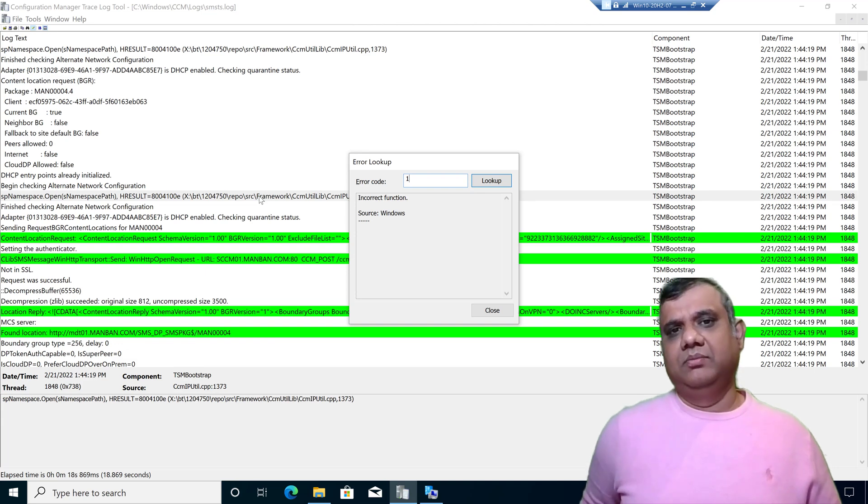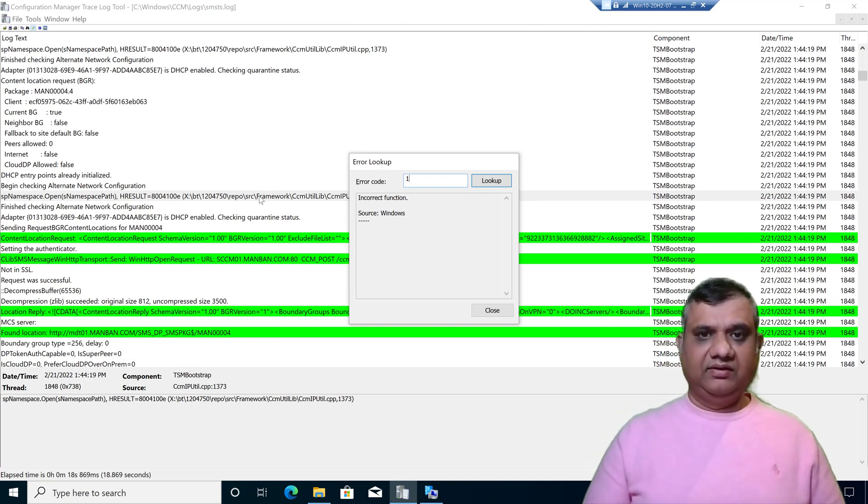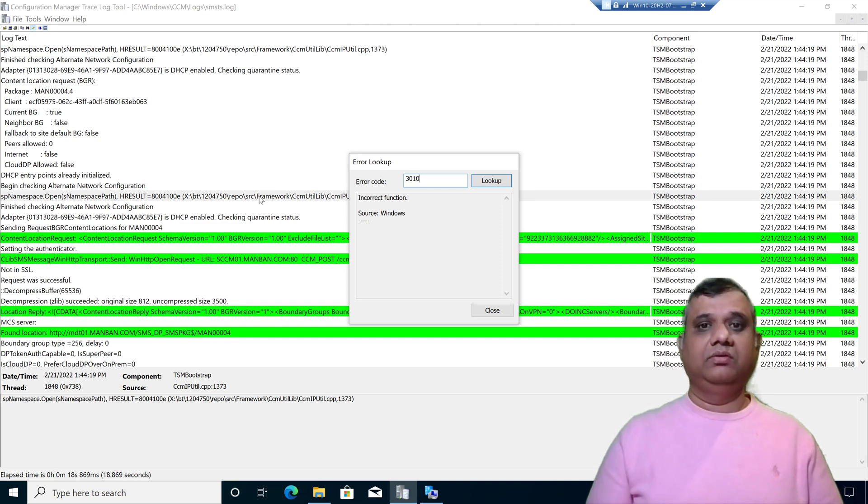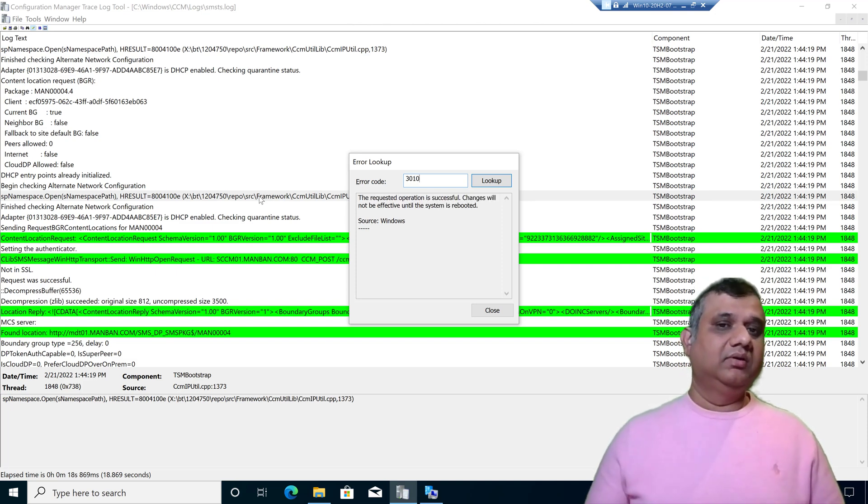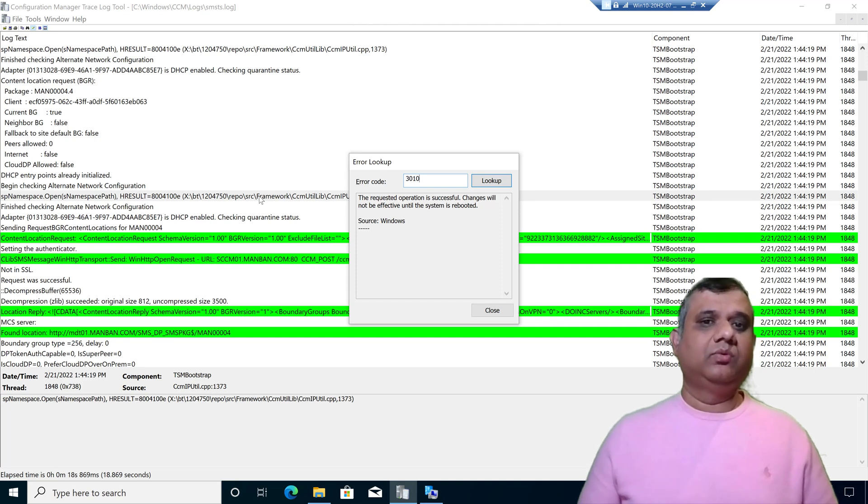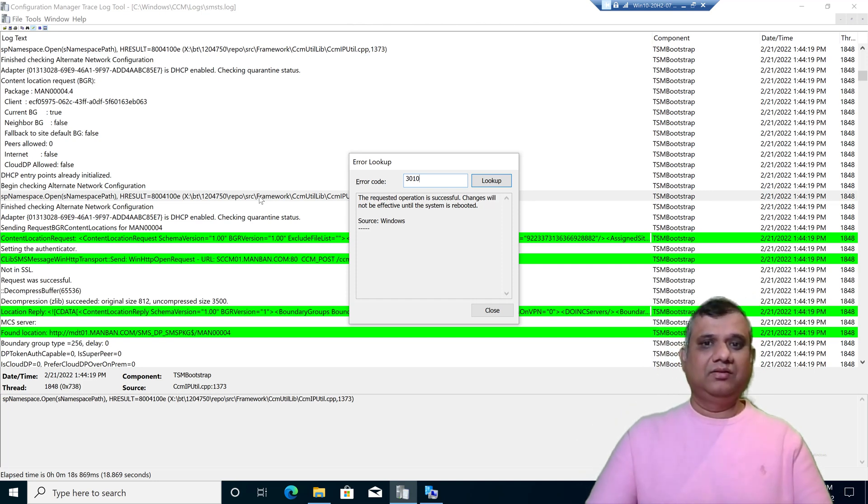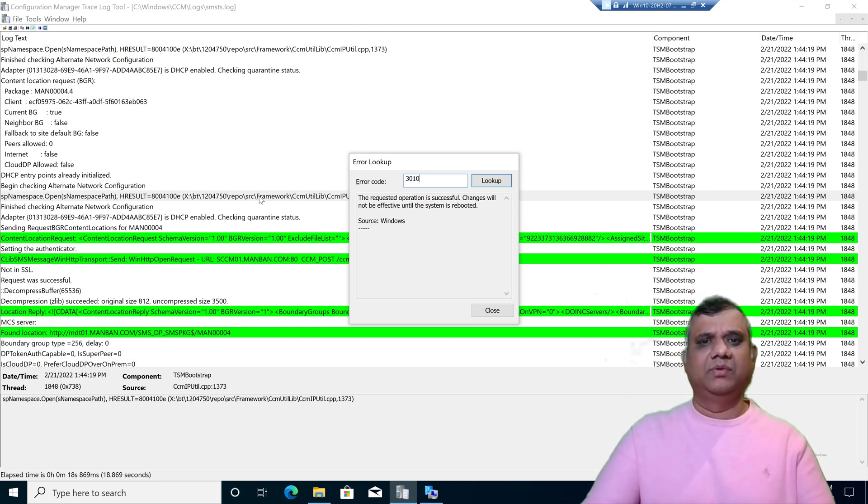For example, if I type one, the meaning of one is incorrect function. This is really helpful for analyzing what exactly is the case. For example, I'm looking for error code 3010. The meaning of 3010 is success but it requires a reboot. I can easily translate what exactly is the meaning.